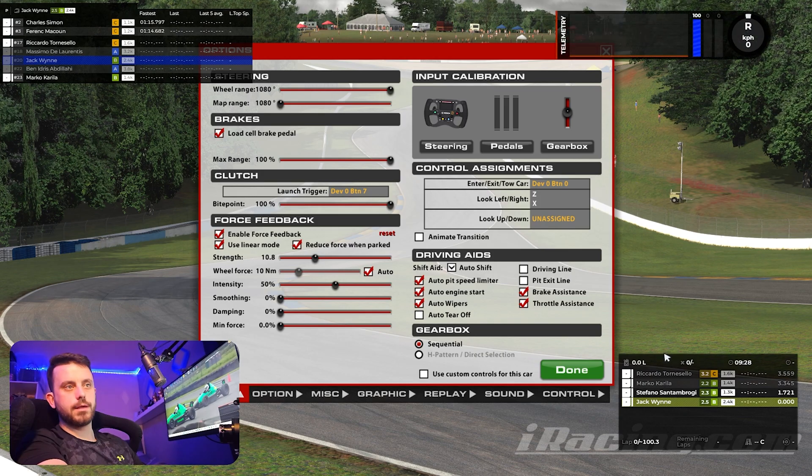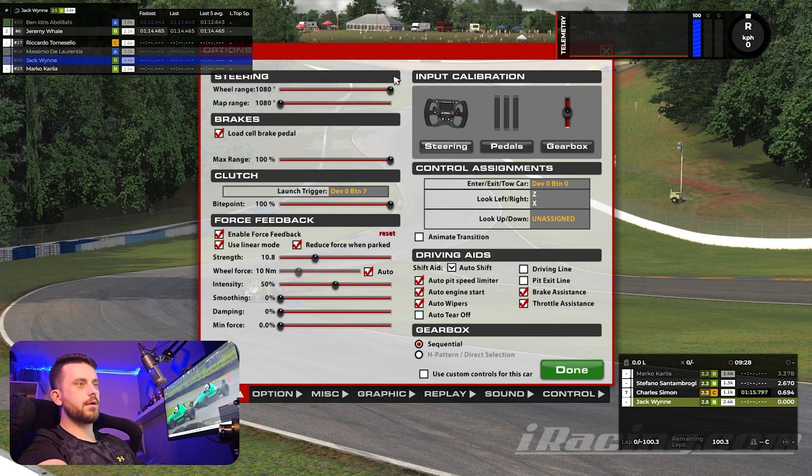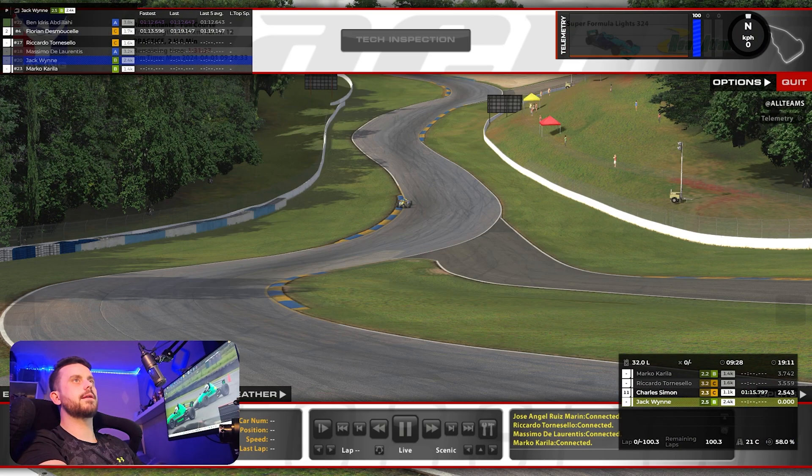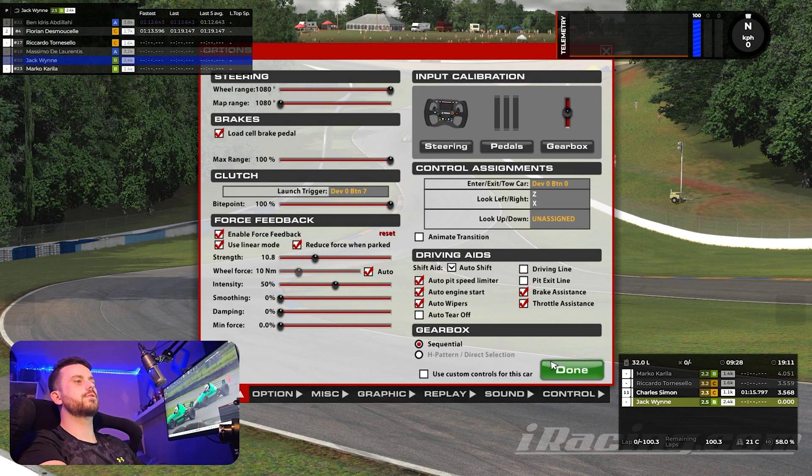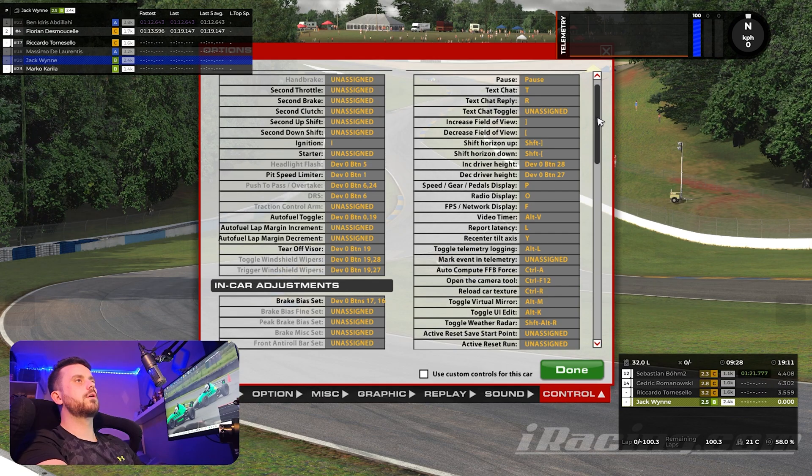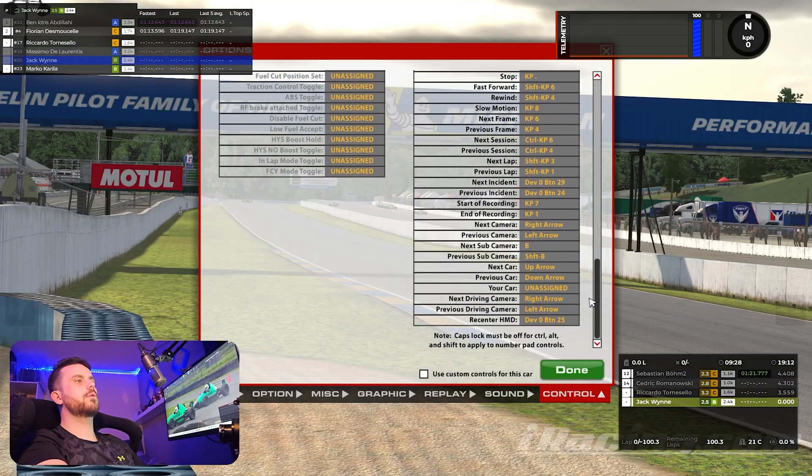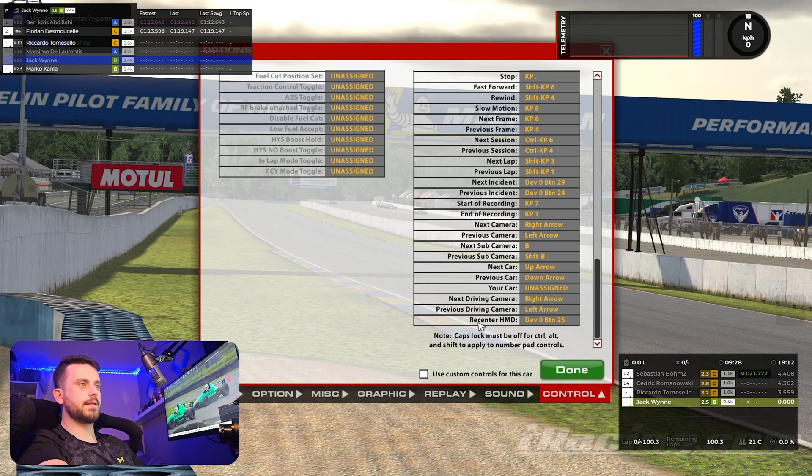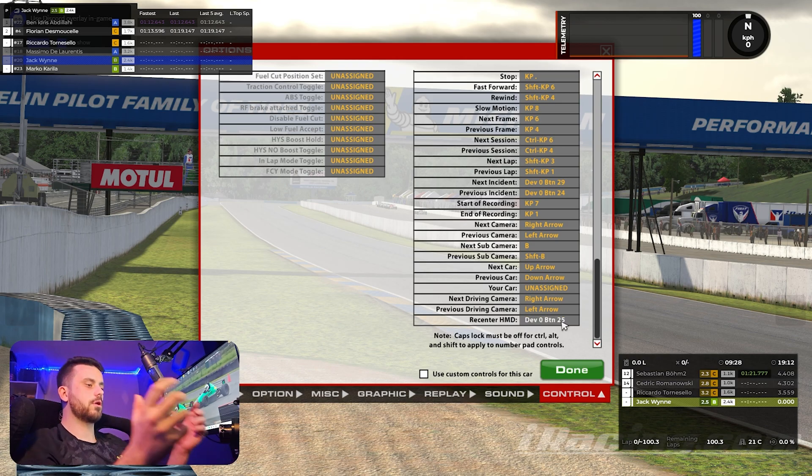Okay, so for this last part, very simple. We're going to come into the settings, or the options. Go to control. Scroll all the way down to the bottom. Re-center HMD. This is the button, basically.